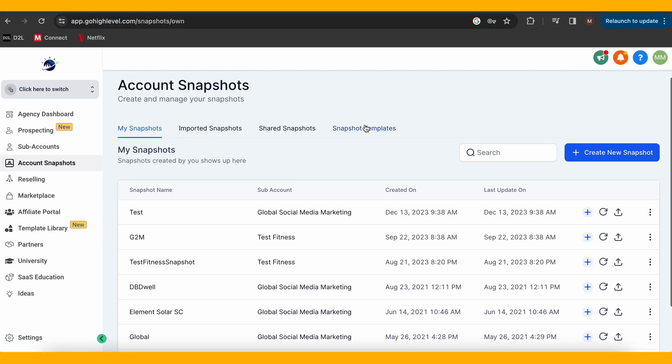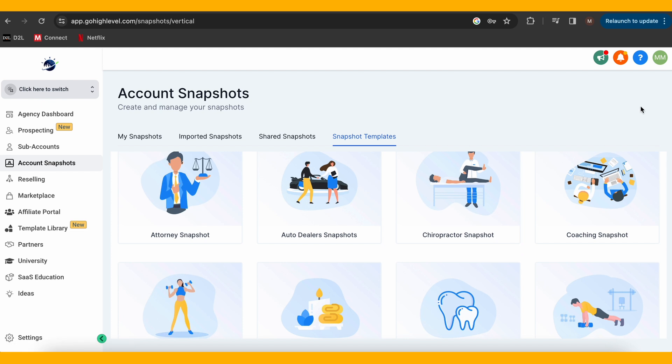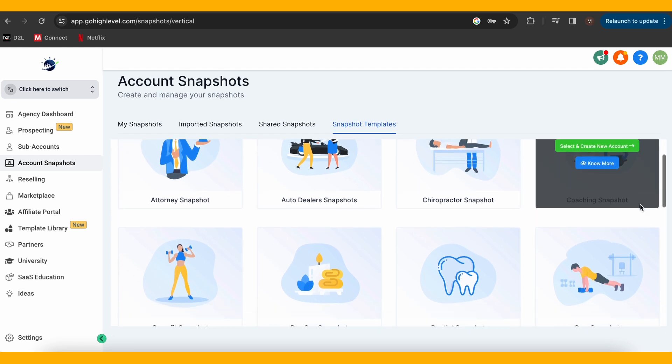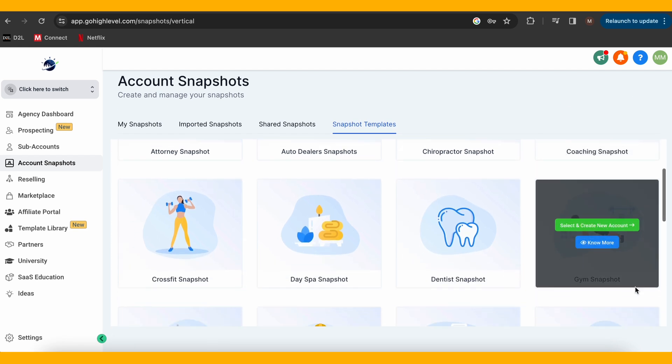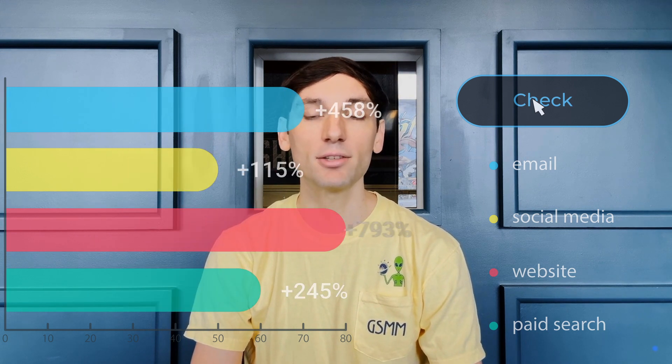Before you decide to buy or sell, let's talk about pre-built snapshots versus creating your own. The pre-built snapshots provided by Go High Level are excellent starting points, especially for specific industries. They save time and offer a foundation for your campaigns. However, creating your own snapshot provides unparalleled customization — tailor it to your unique needs and truly own your marketing strategy.